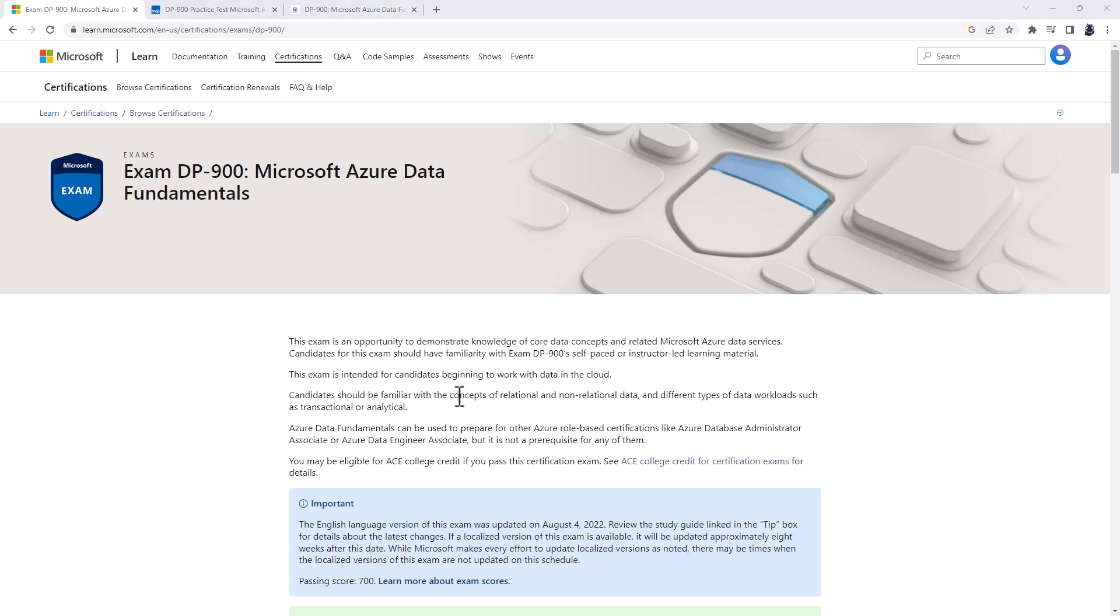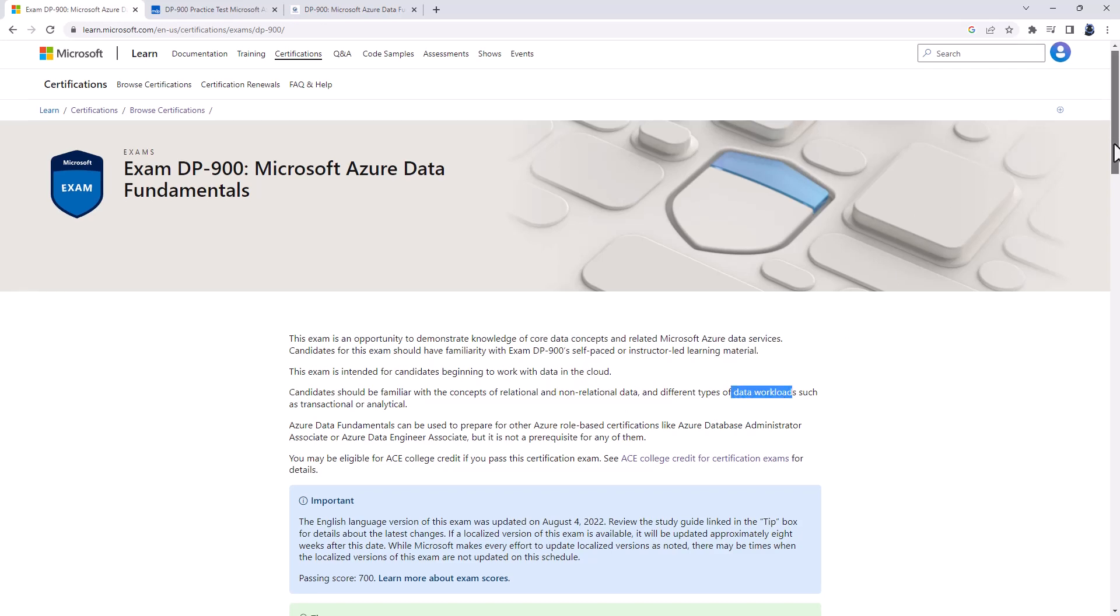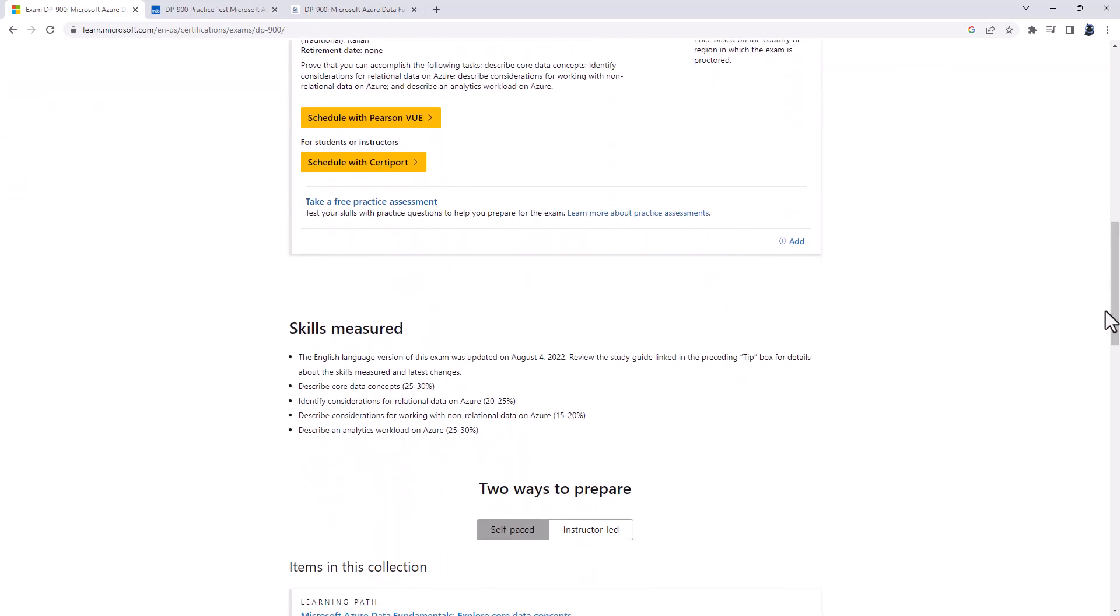In general, it relates to the concepts of relational and non-relational data and databases and different types of workloads. If I scroll down, you can see that the skills which are measured are in four categories.